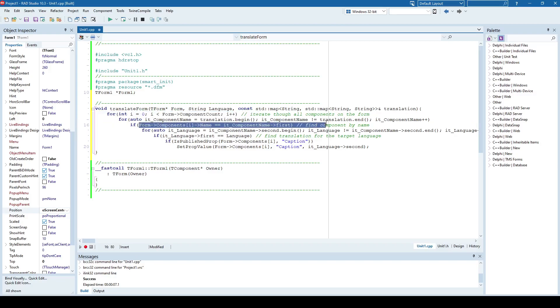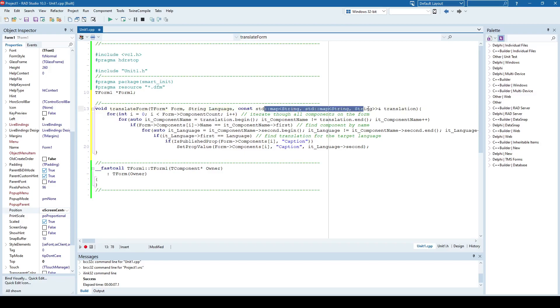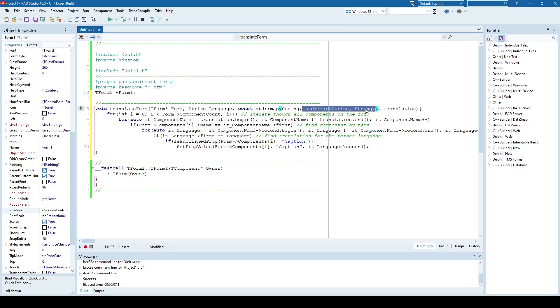And once it finds the component that you wish to translate, it searches its translation inside the map. So you have here the form that you wish to translate, you have the language to which you want to translate, and this is a container that contains translation. So this string represents the component name that you wish to translate. And this here is another map that contains the language that you wish to translate to and what is the actual translation for that language.